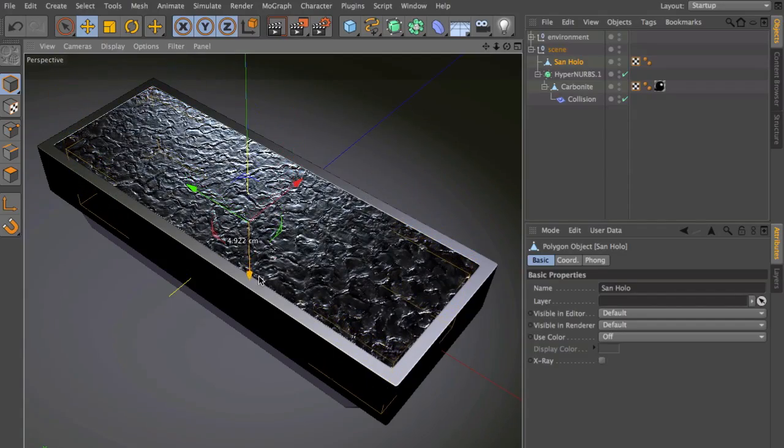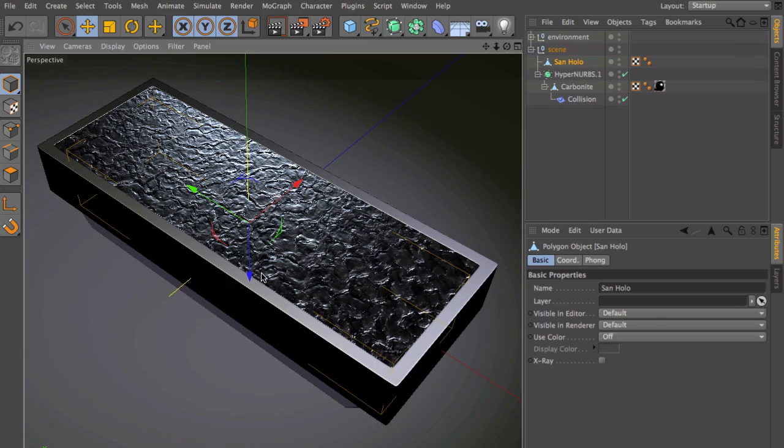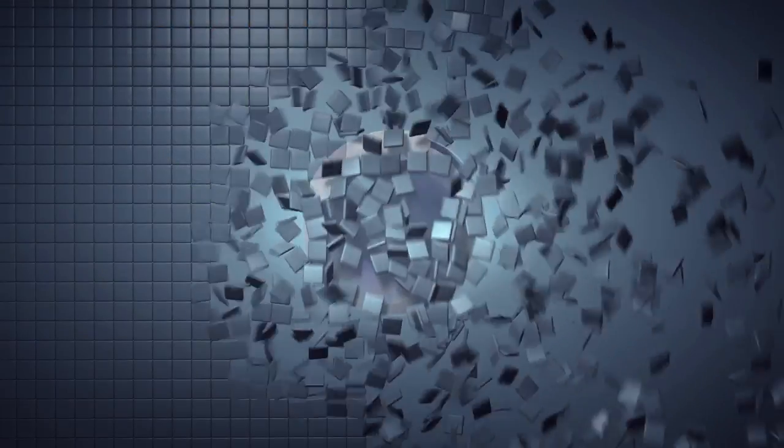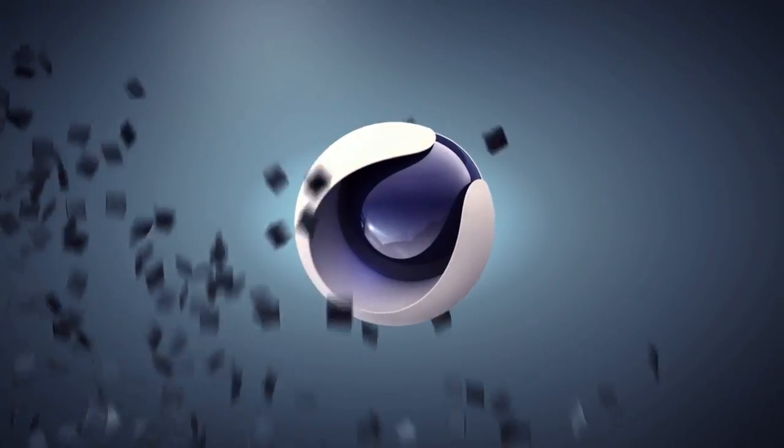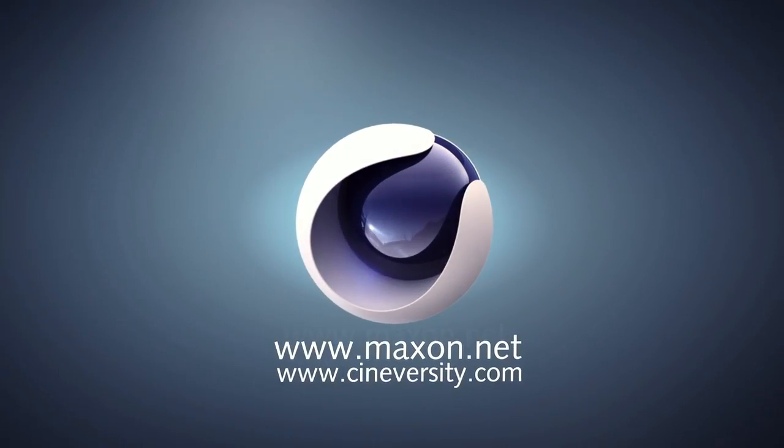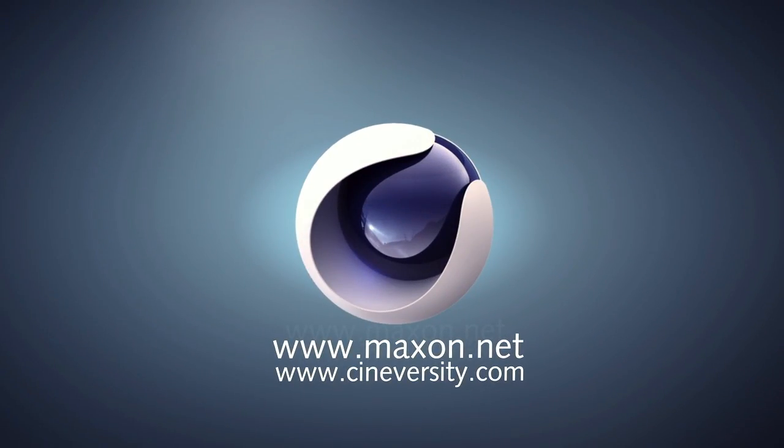Thanks for watching. For more information on Cinema 4D or other Maxon products, please visit cineversity.com or maxon.net.